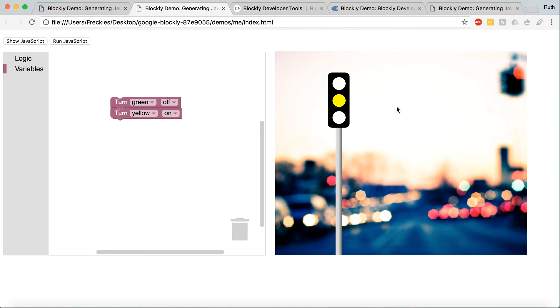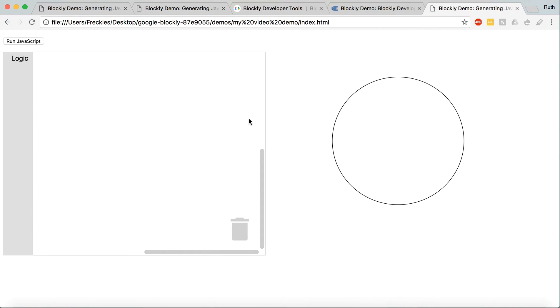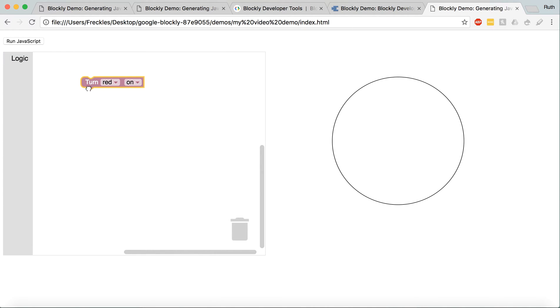So, part two, getting your custom code in and getting it to affect a div on the page, like it does here. I'm going to use this really simple example.